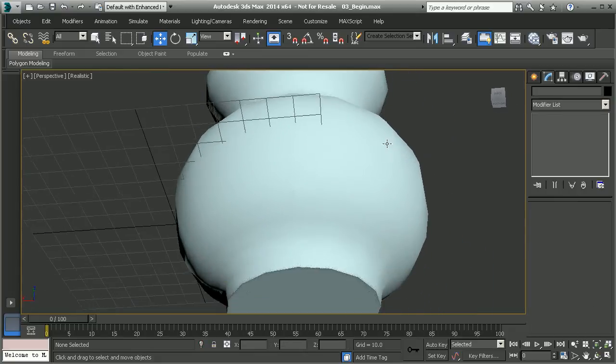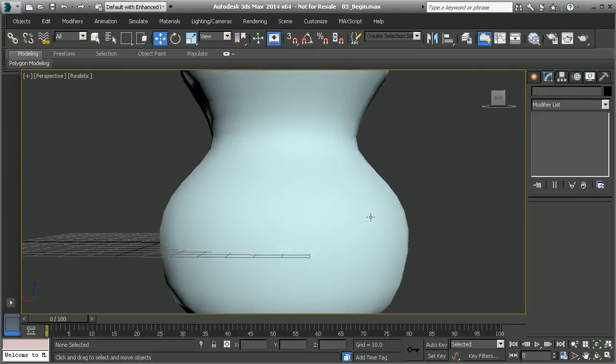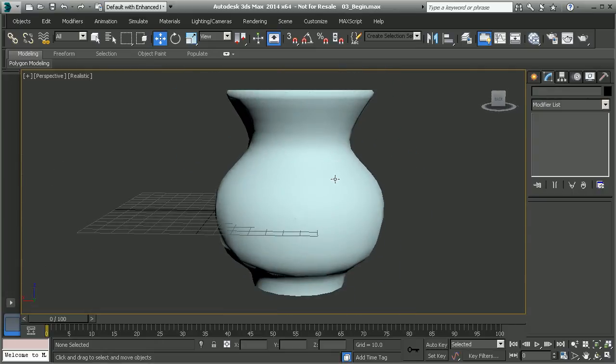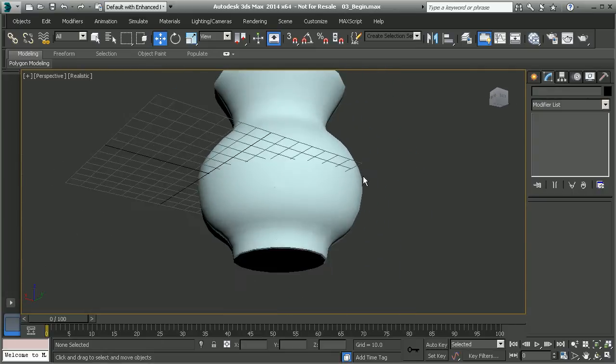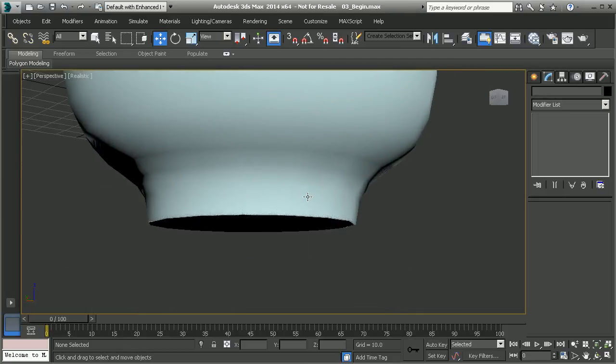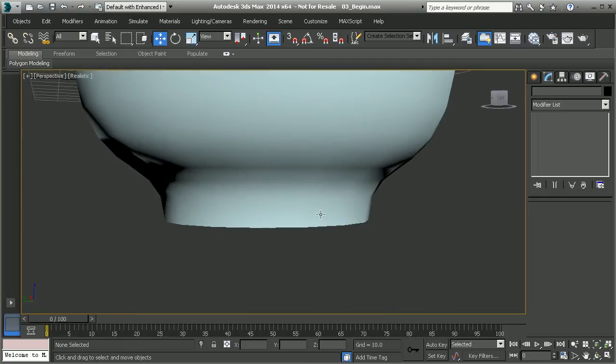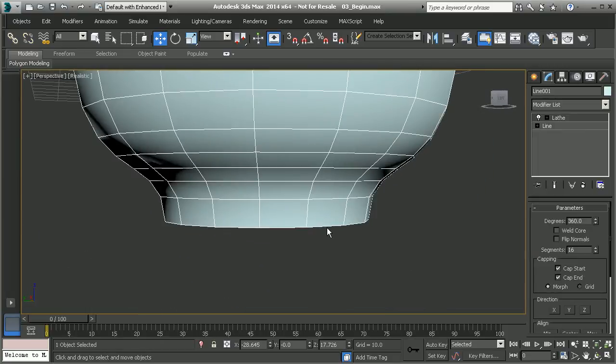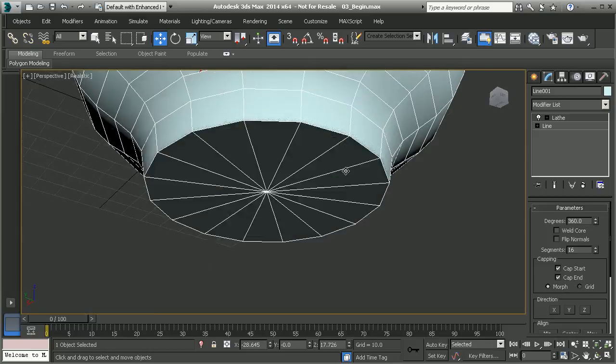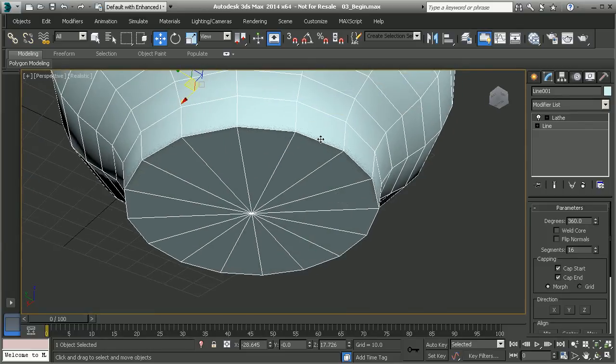So here we've created a very basic shape for a vase. Now, like I said in the last lesson, when you're working with geometry, you want to make sure that you don't have any sharp edges like this, as it can throw off the CG. It's very unrealistic.